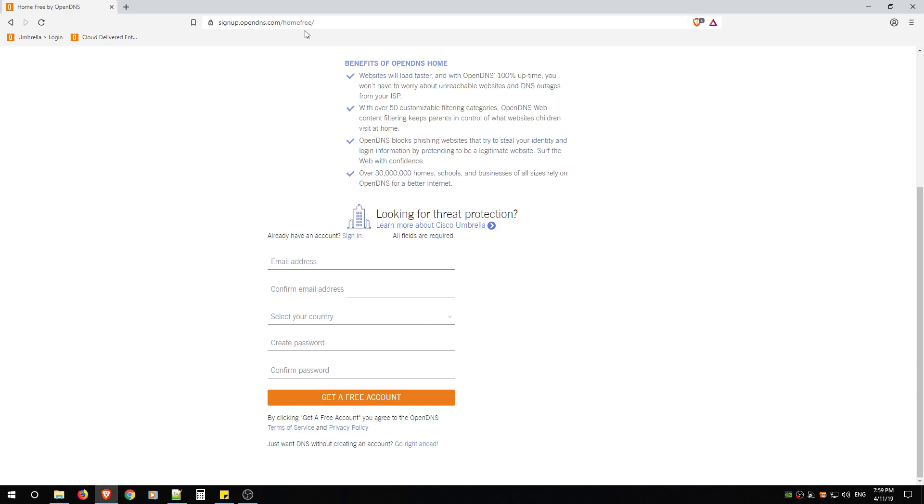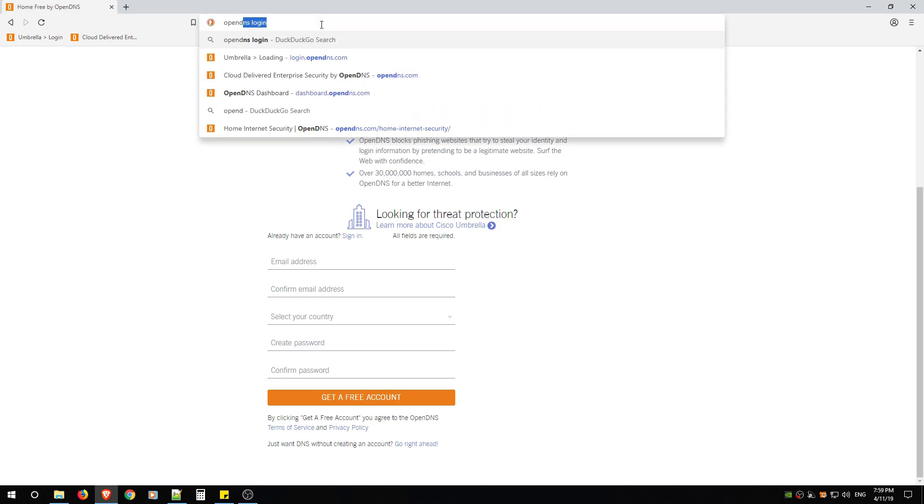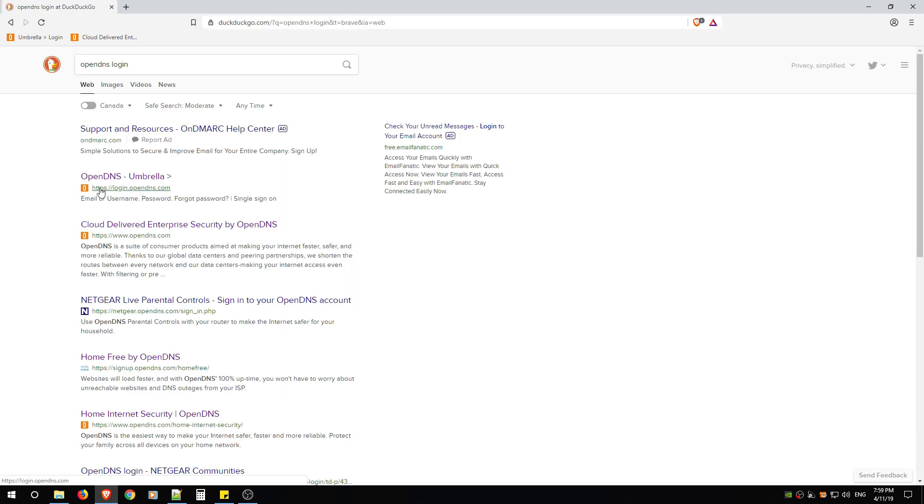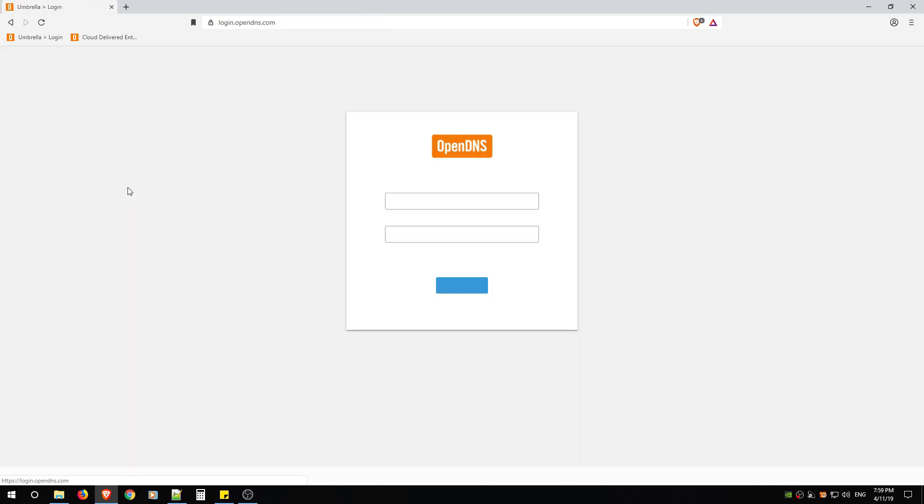So from here you're going to go up to the search bar and your account's been created, you verified it. Go to the search bar again and you're going to type in OpenDNS login. You're going to look for https://login.opendns.com and click that link.